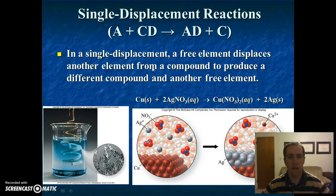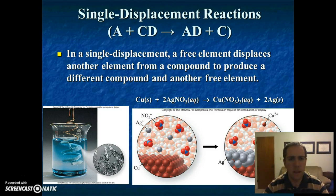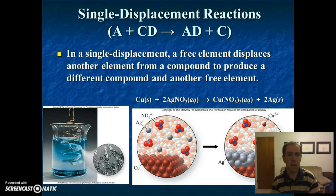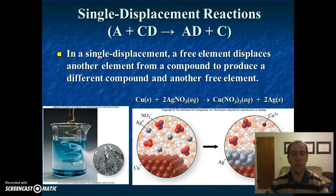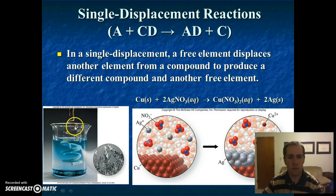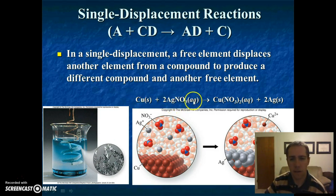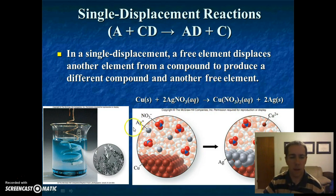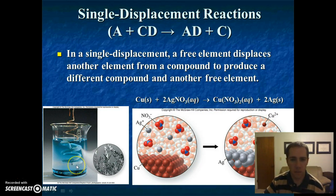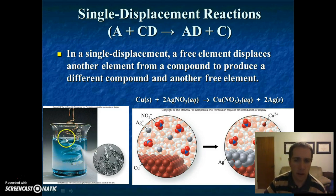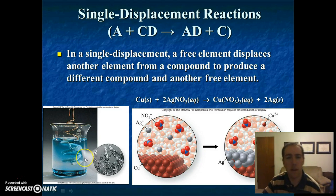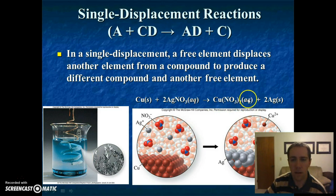In a single displacement, we always have an element — usually a metal — that is going to displace another metal that's already in a compound. You're going to see this in the lab. Here we have a copper wire, and in solution we have silver nitrate. The copper is going to replace silver to give us silver metal and copper nitrate. In the picture, we can see silver forming on the outside of the copper wire. The solution started clear, but blue solutions generally mean there's copper — so copper has moved into the solution.